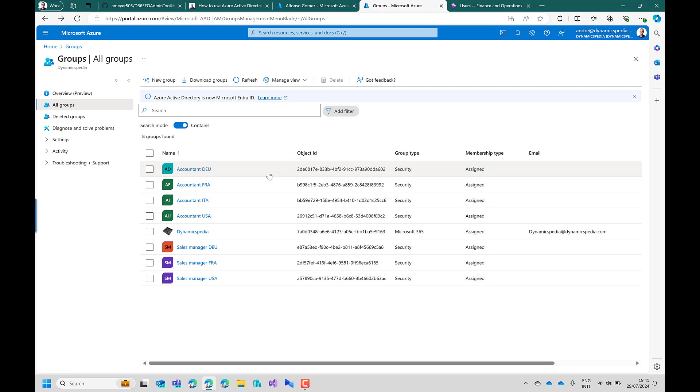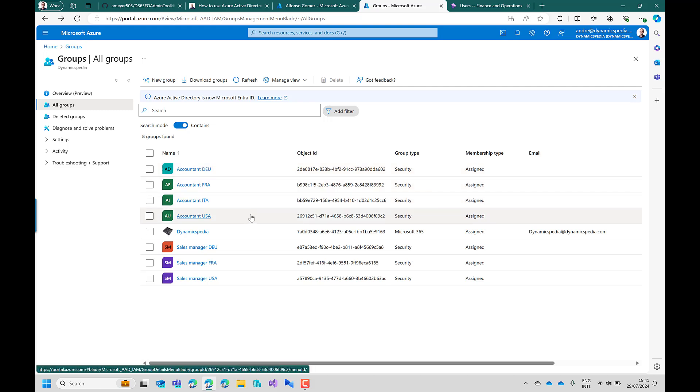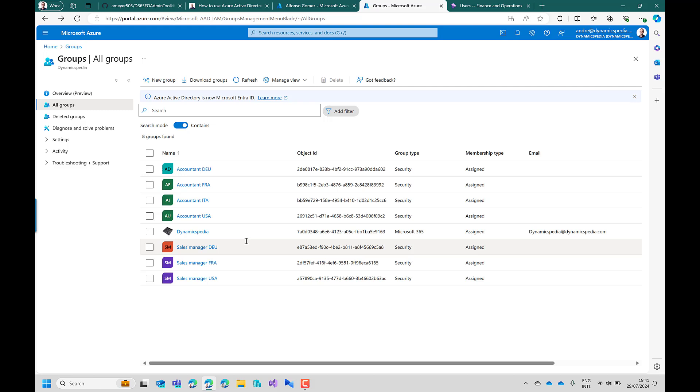So in this case an accountant for Germany, France, Italy or USA or the sales manager role for Germany, France and USA. What I did is ensure via automatic role assignment that the users will get the roles also physically assigned inherited from the group setup.